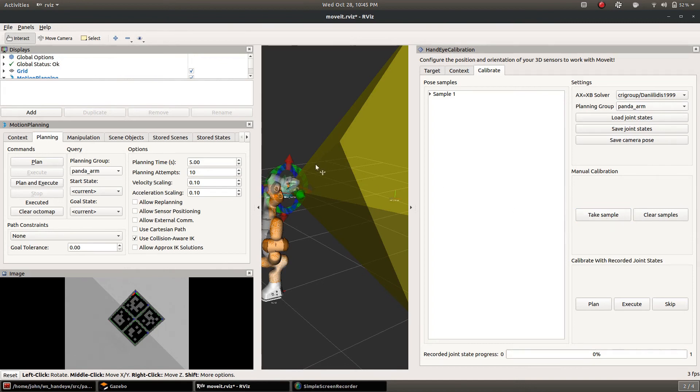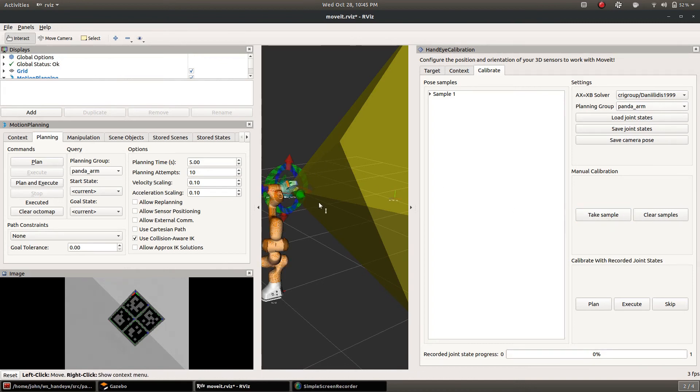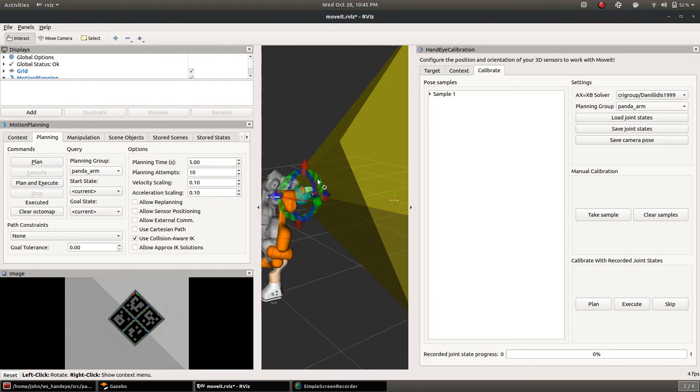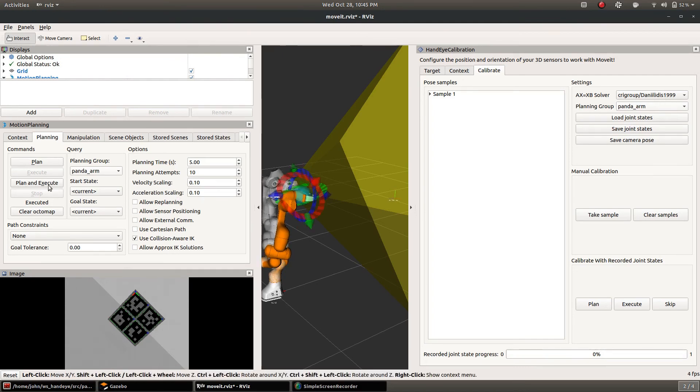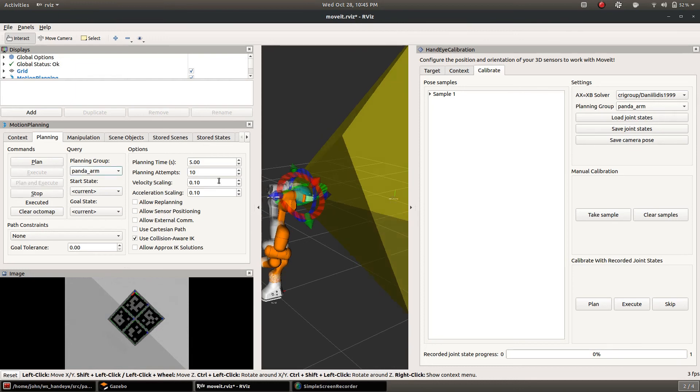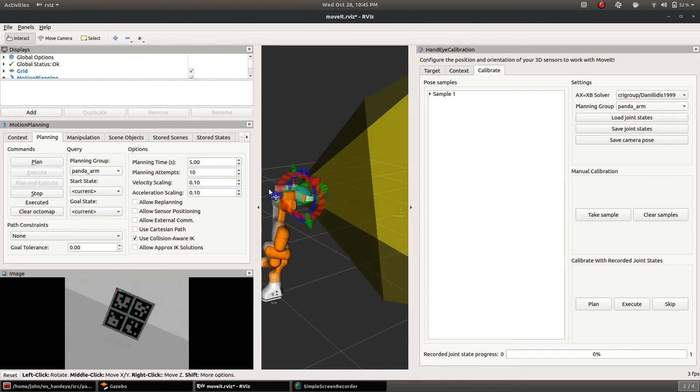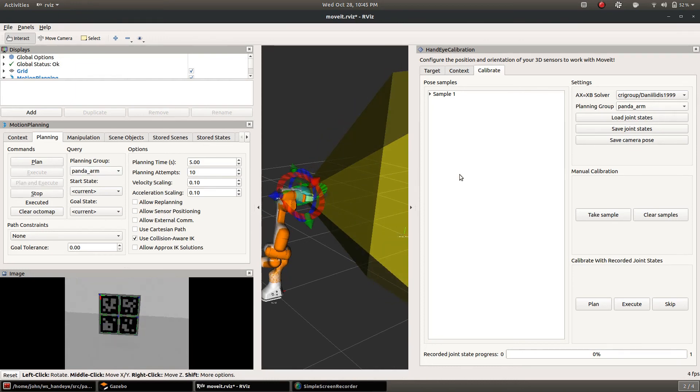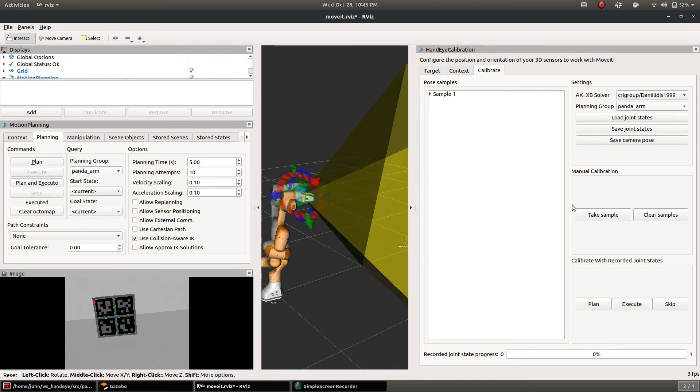Now we just go through and move the arm. It's important to include rotation in the motions.